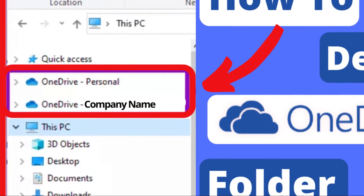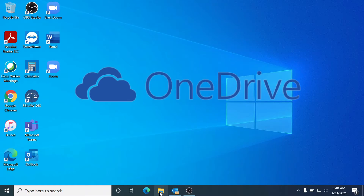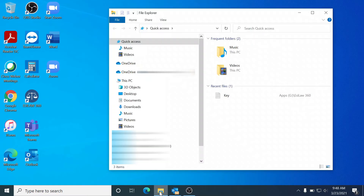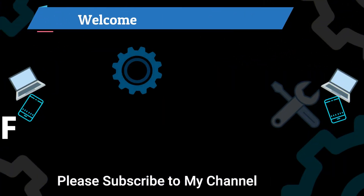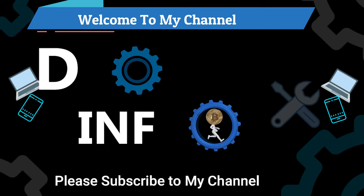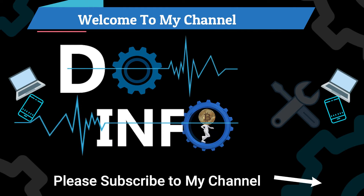In this video I'm going to show you how to remove a OneDrive folder from your Windows Explorer. As you can see, I have two OneDrives here - one is a personal OneDrive which usually comes with Windows, and the second one is my company OneDrive which I'm actually using. It's very confusing when I have to share some files, so stay with me - I'll show you how we can remove one and use another one without any issue.